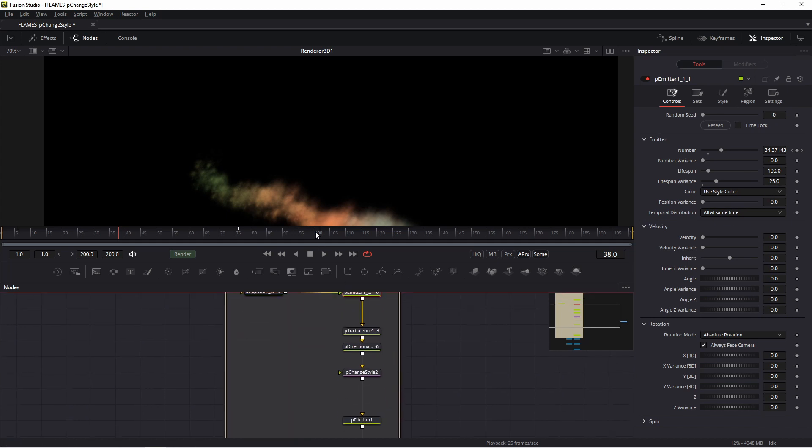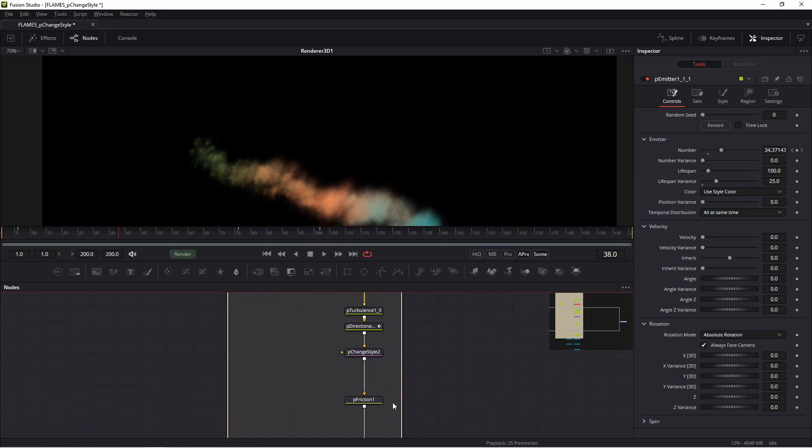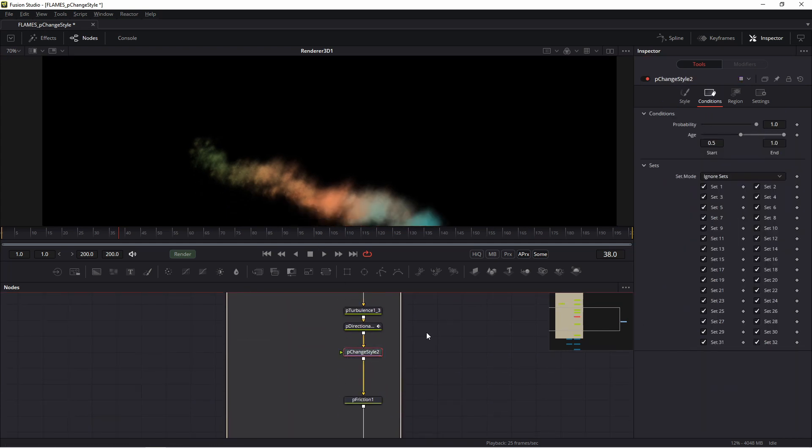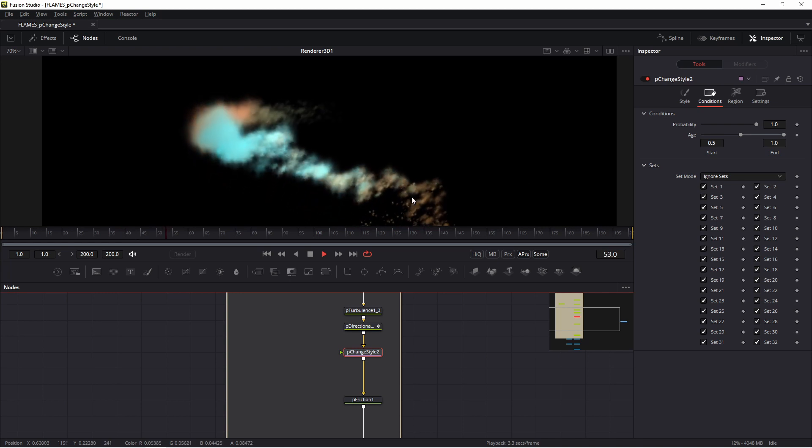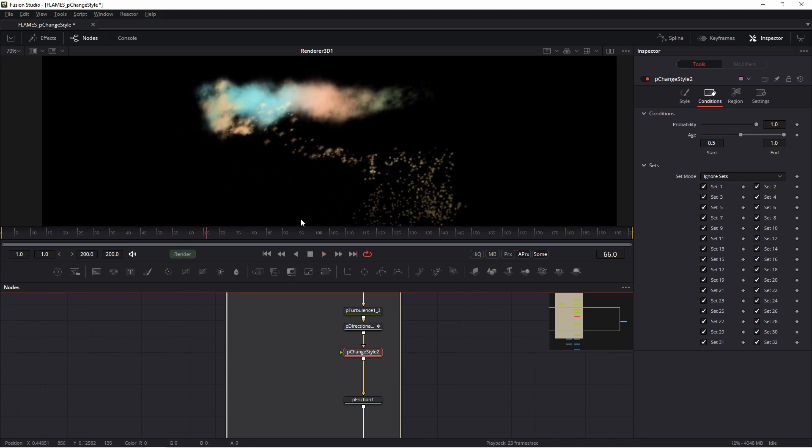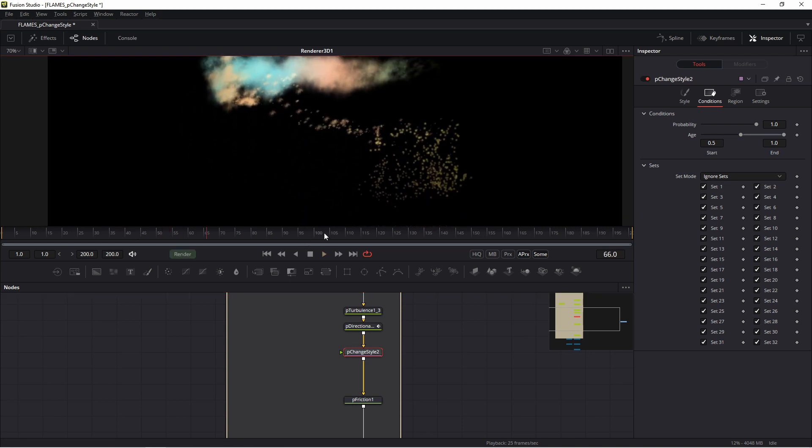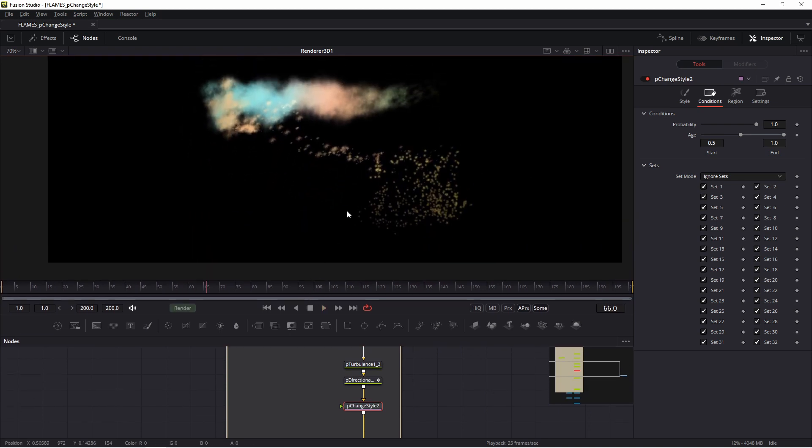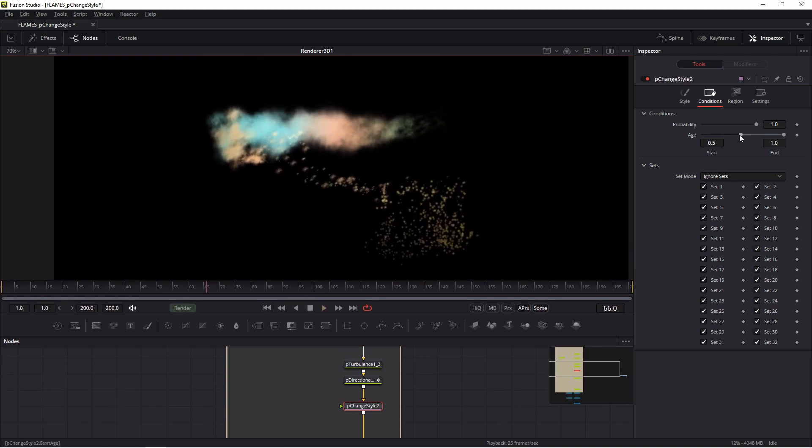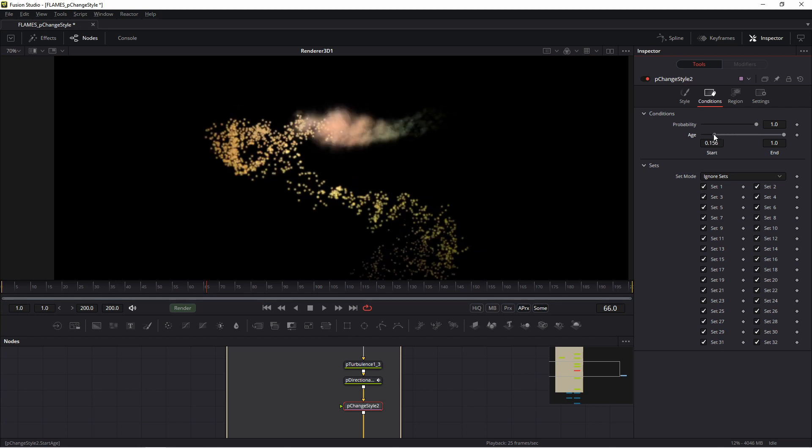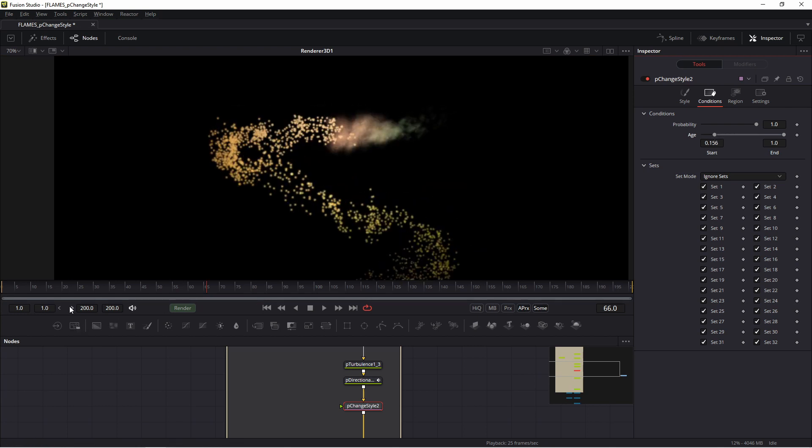I think this is understandable. So in P_ChangeStyle: how many in Probability, and in Age when you want to change style. If I change the position of my Age, for example this way, it means about frame 50 to 20 my P_ChangeStyle changes style.